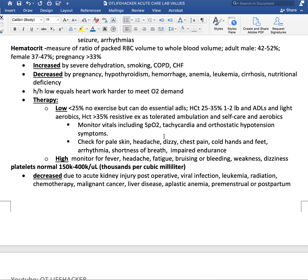Monitor vitals including oxygen saturation. Check for tachycardia — heart rate going over 100 — or a sudden high increase, orthostatic hypotension symptoms, pale skin, headache, dizziness, chest pain, cold hands and feet, arrhythmia, shortness of breath, and impaired endurance. For high hematocrit, monitor for fever, headache, fatigue, bruising or bleeding, weakness, and dizziness. Always consult with the team if the hematocrit is higher or lower than the normal range before seeing the patient.